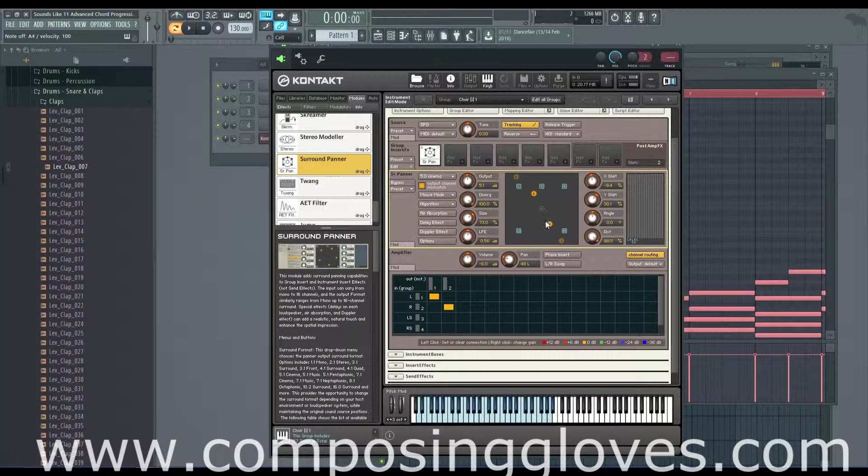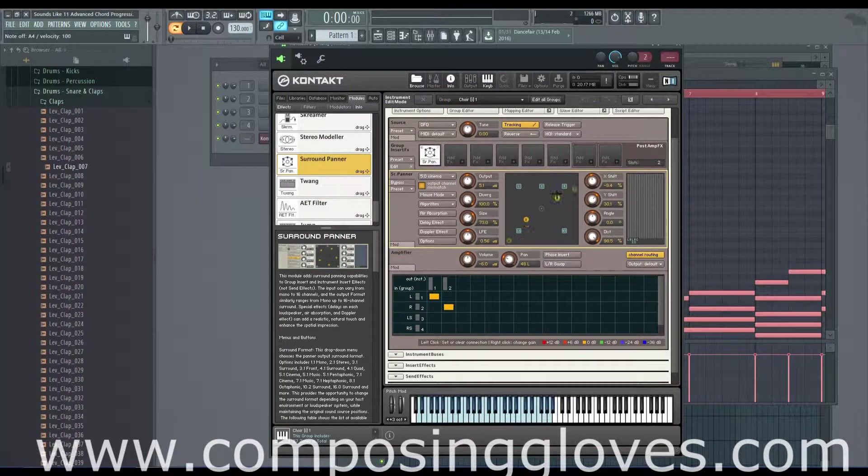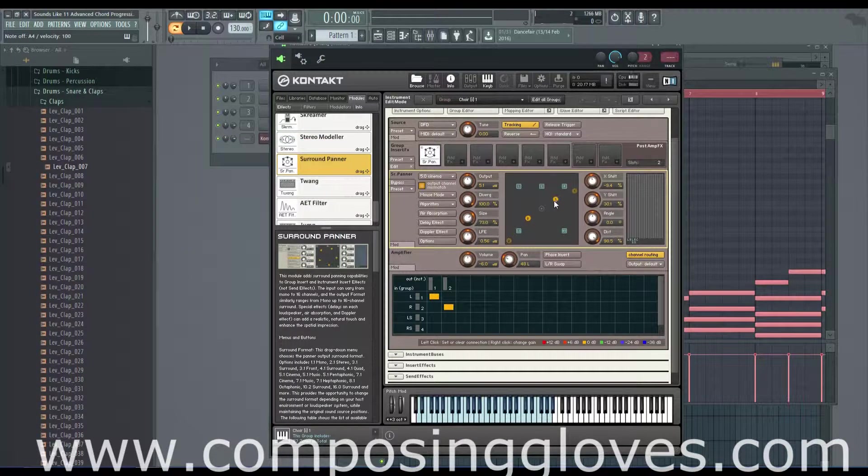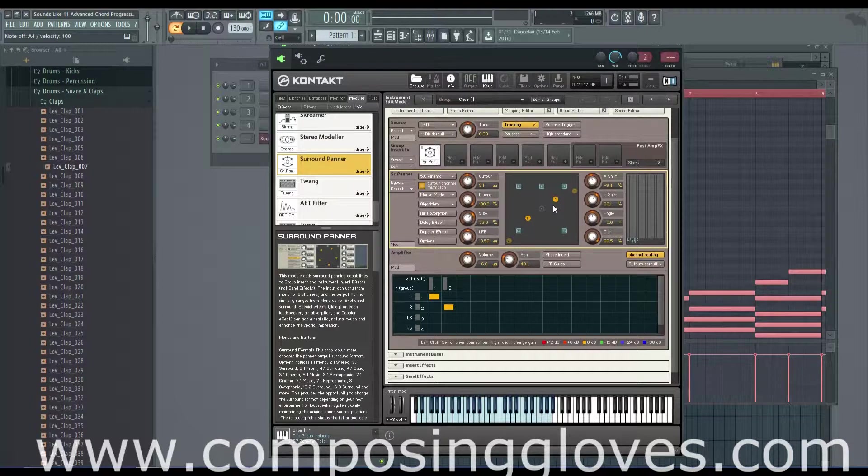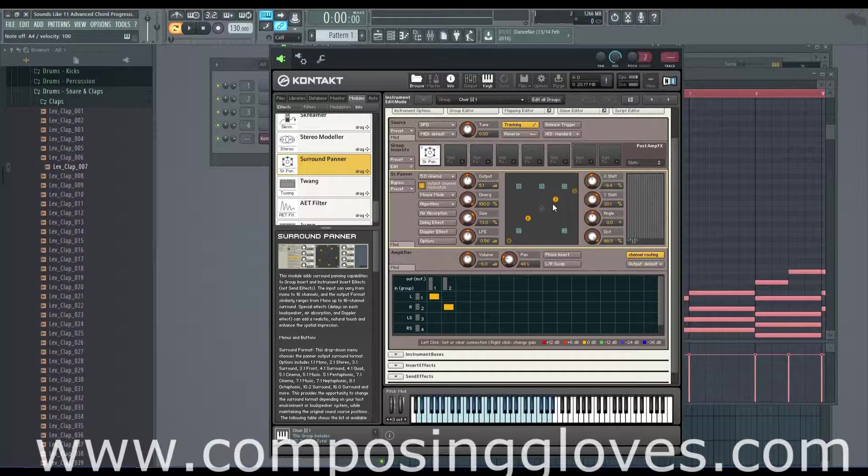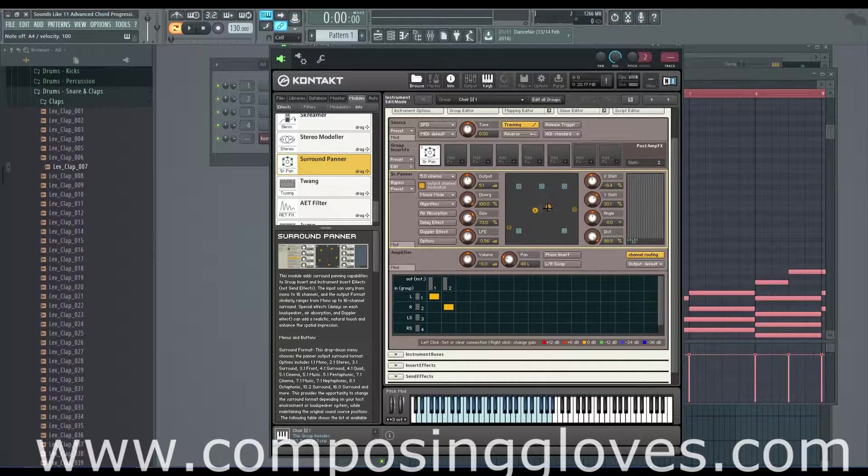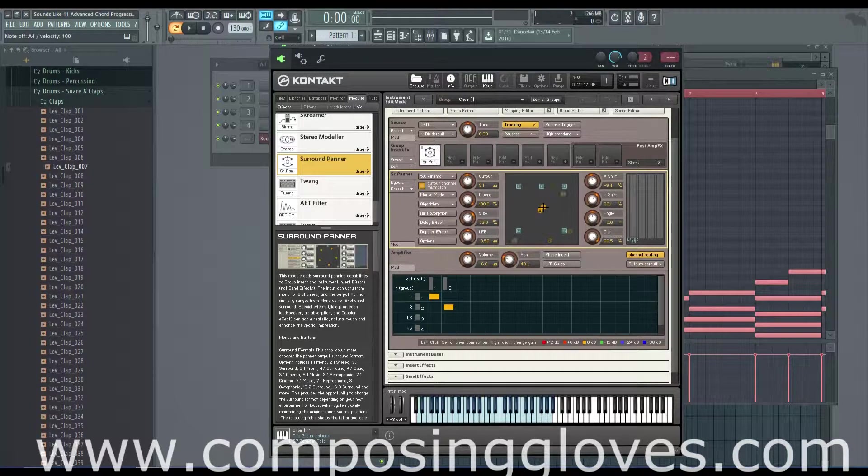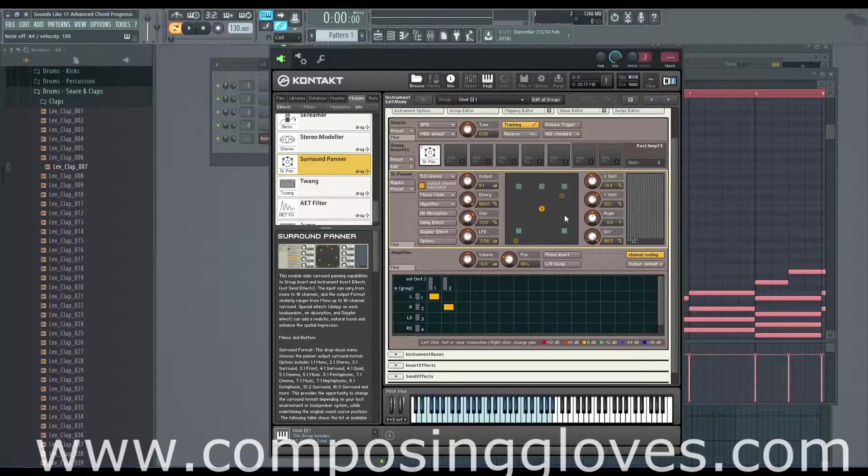But if you want to go above and beyond on your mixing and you're using a lot of Kontakt, this could be an option for you. There are various ways to automate these things, but I'm not going to cover any of them. If you want to know, drop a comment and I'll make a video, but I just don't think it's going to be used by anyone watching this series.